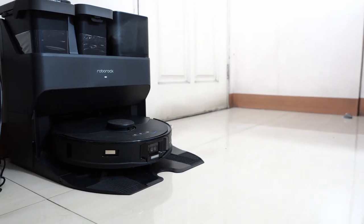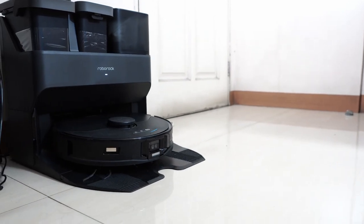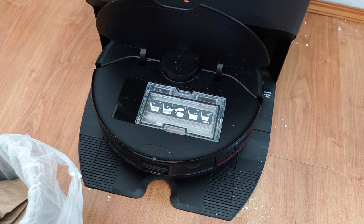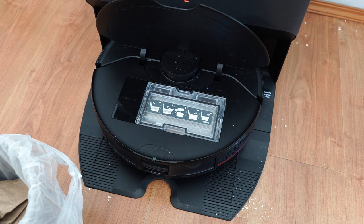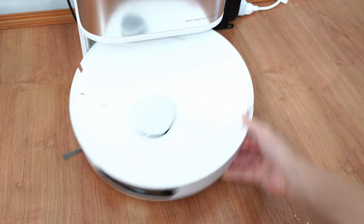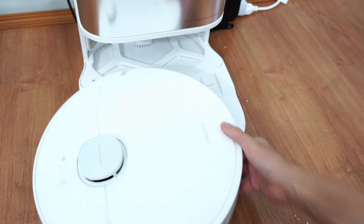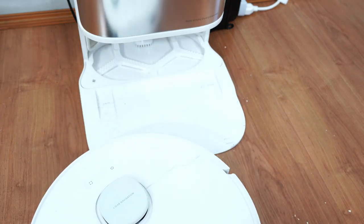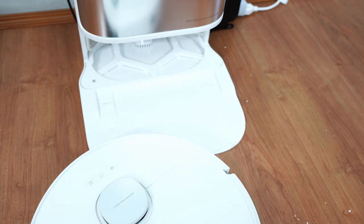I mention this quirk because Roborock's orientation allows access to the dustbin even when the robot is docked. Which isn't the case with Dreamy since you'll need to pull the robot out to open the top door.